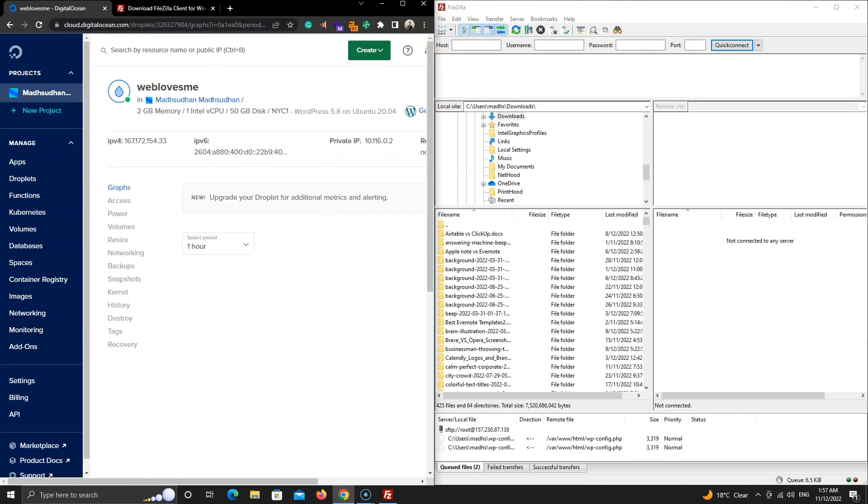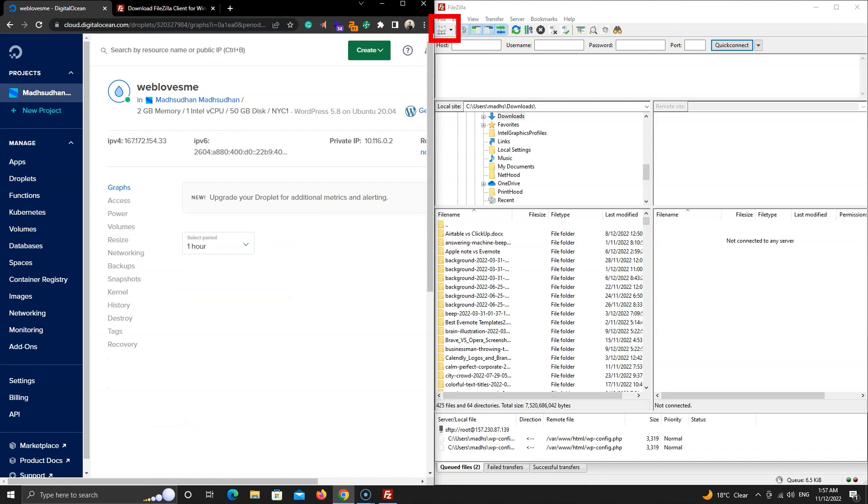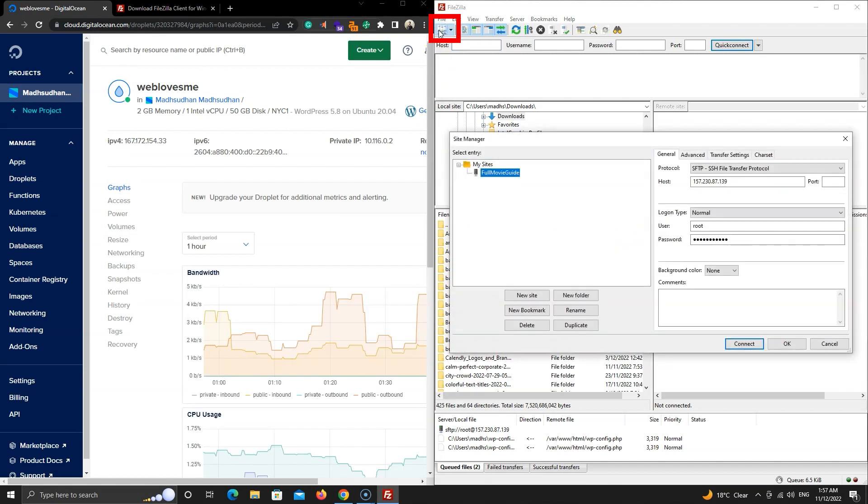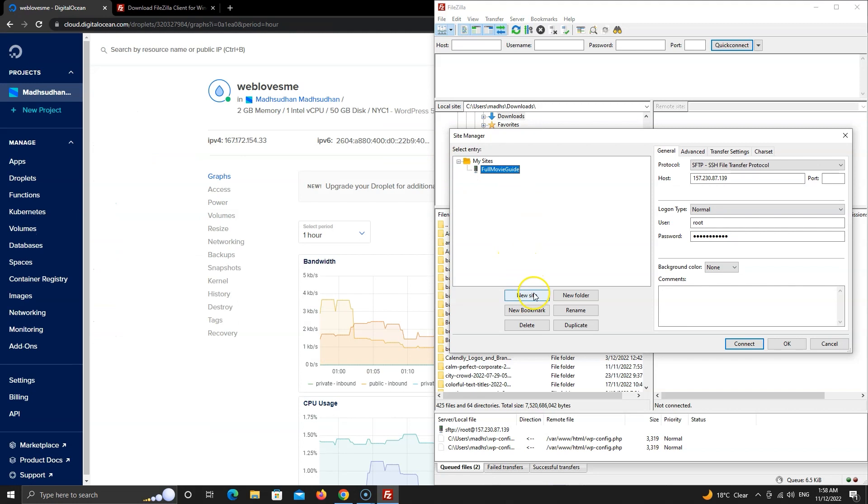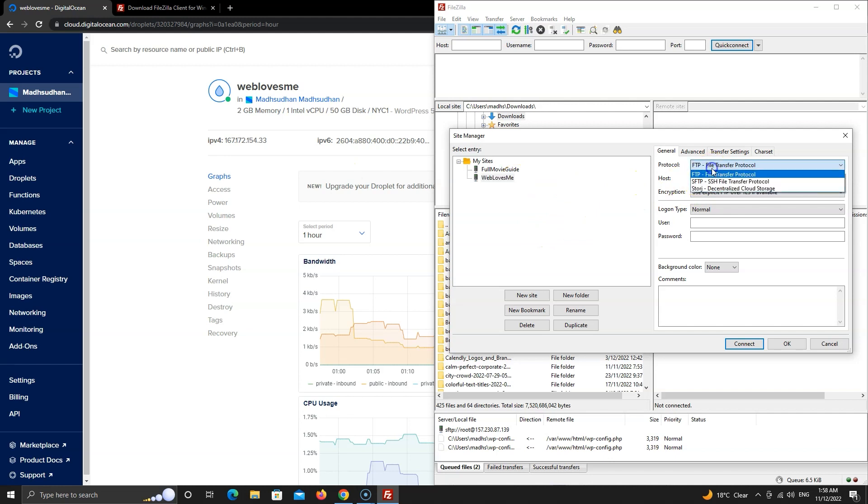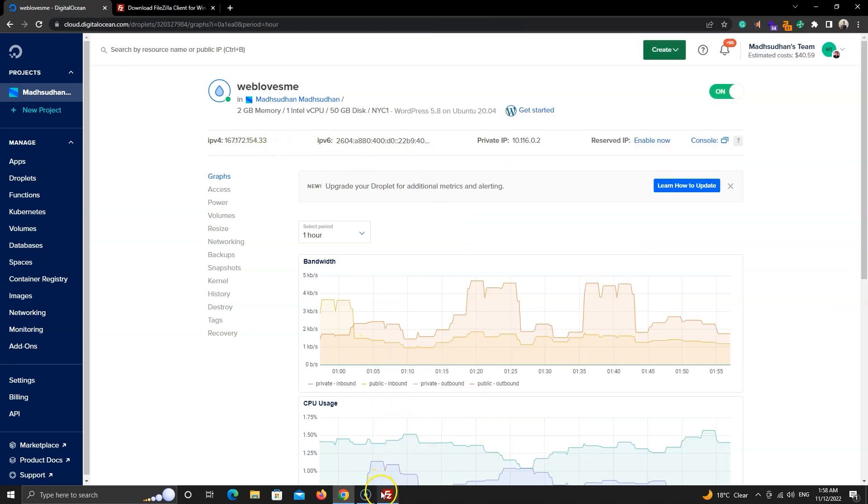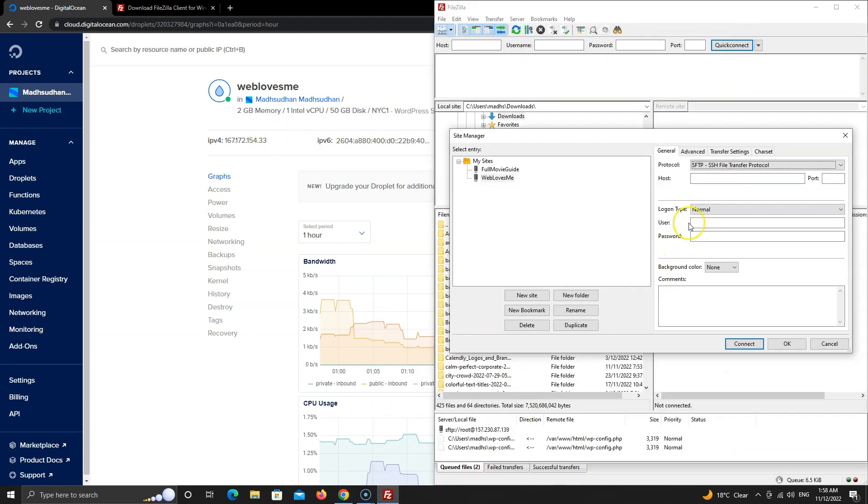Click on this site manager button in FileZilla. Here you won't have any sites. You will click on this new site button and give it a name. Change the protocol to SFTP and copy the IP version 4 of the droplet and paste it into the host area.